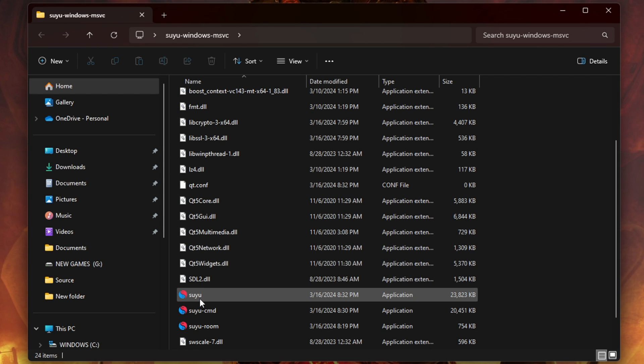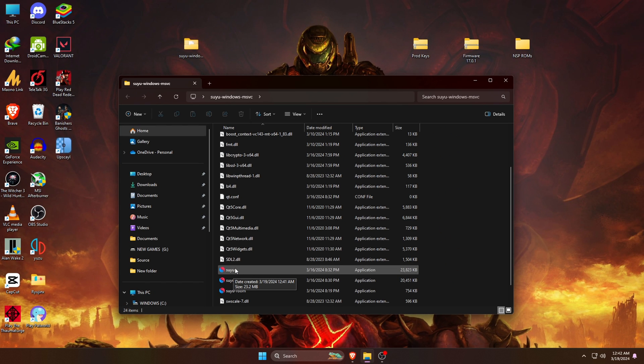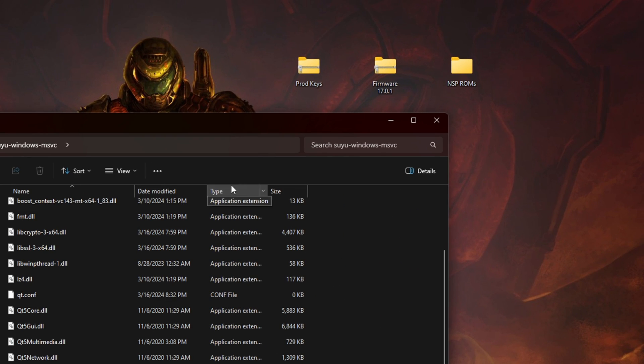Inside this folder you'll find an executable file with a unique icon - that is the Suyu emulator. Before we launch Suyu, we need three elements that are needed to run the emulator.